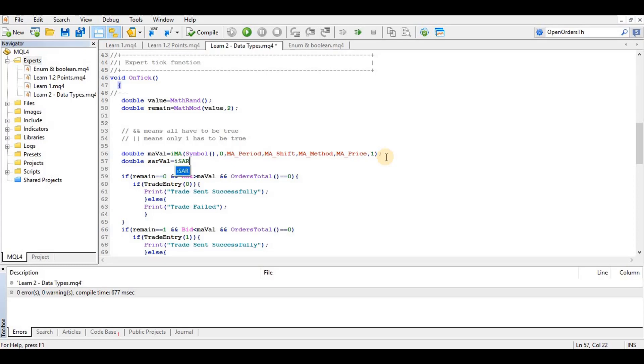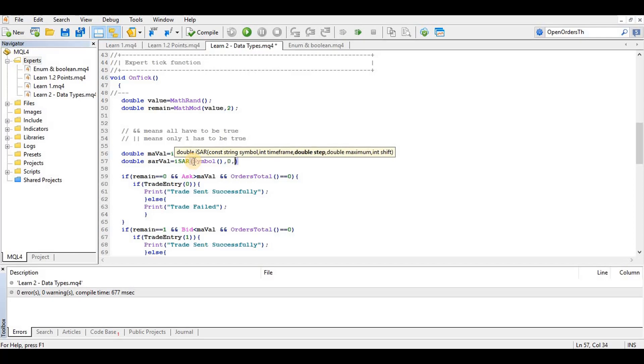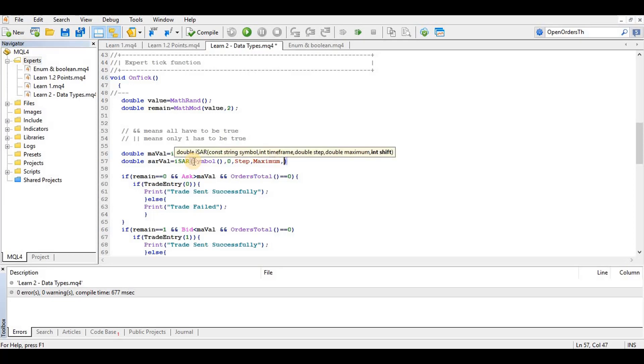So we request SAR values and it's called the ISAR function. This function returns the value of the SAR indicator. So here we go, symbol, symbol just like before, and the current time frame, and then our step value and our maximum value. Then the shift, we should use 1 which is the previous candle.